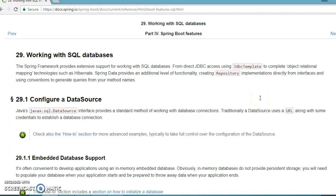Hello friends, my name is Kishan and welcome to this video tutorial. In this video we are going to talk about Spring Boot JDBC.